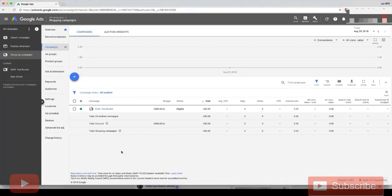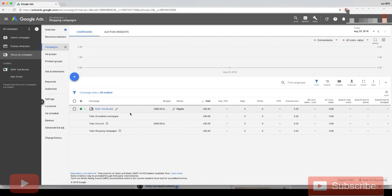So in this video, I'm going to show you how to drill your items by product ID so we can set bids at the product level for each individual product.